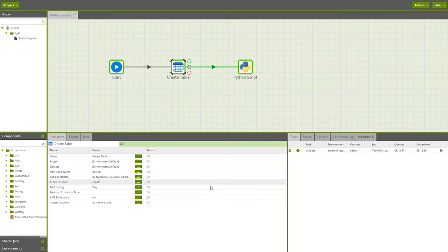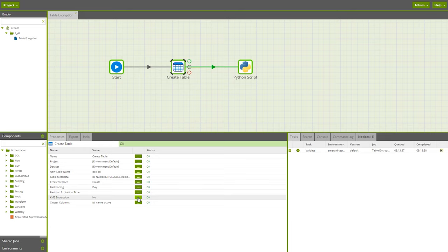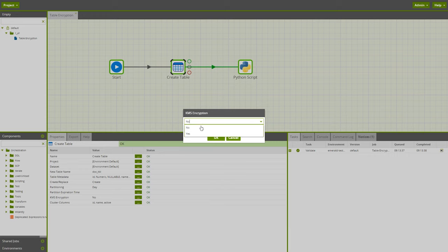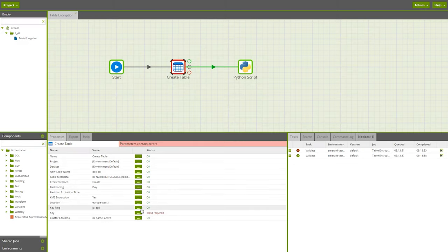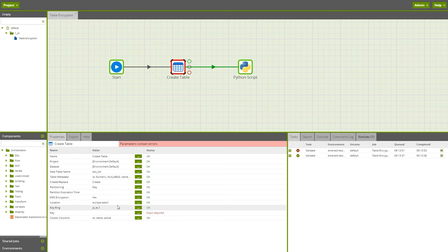Matillion ETL for BigQuery users can now encrypt table data using a custom key when creating a new table via the Create Table component. Simply click into the KMS Encryption parameter and select Yes. This will activate additional parameters, allowing you to set a location, keyring, and a key to encrypt your table data.